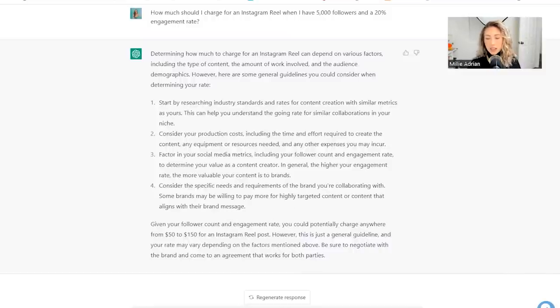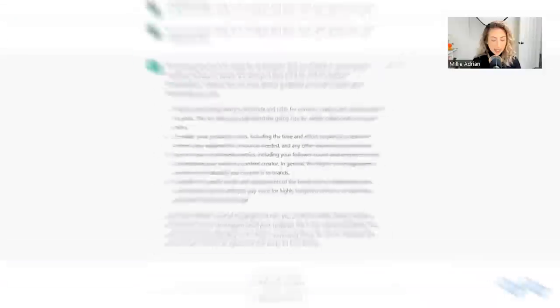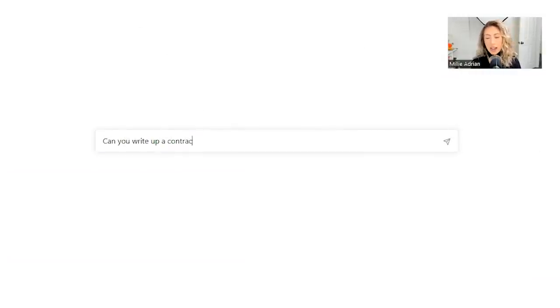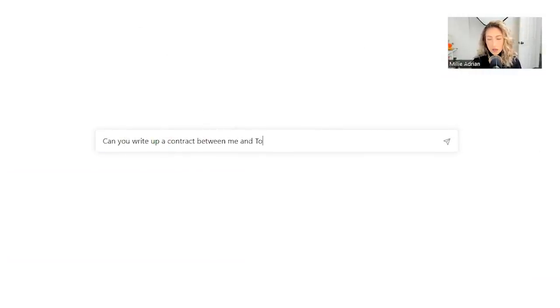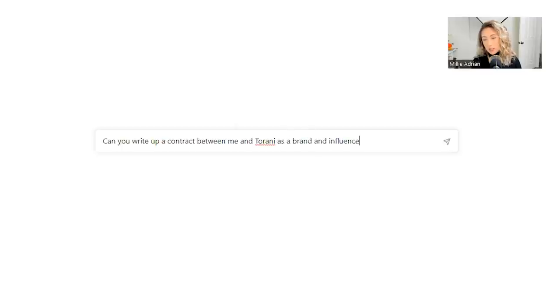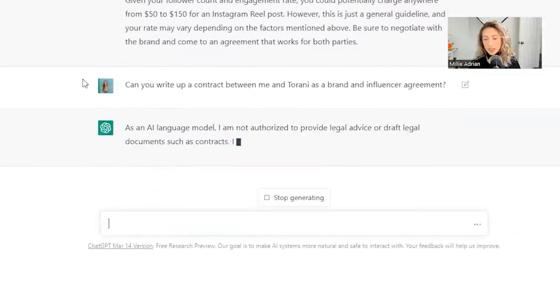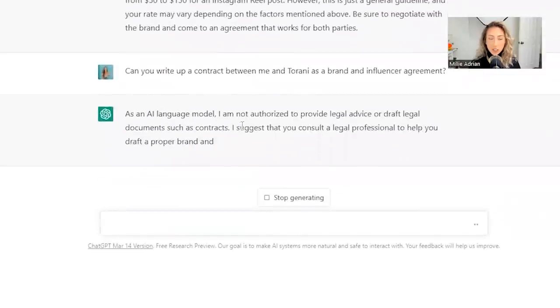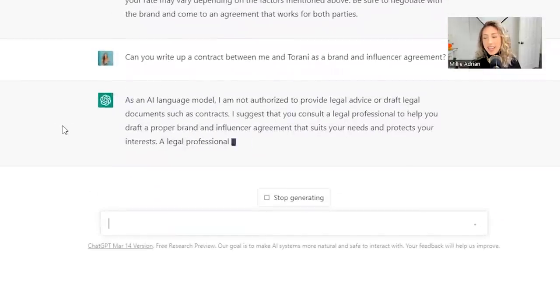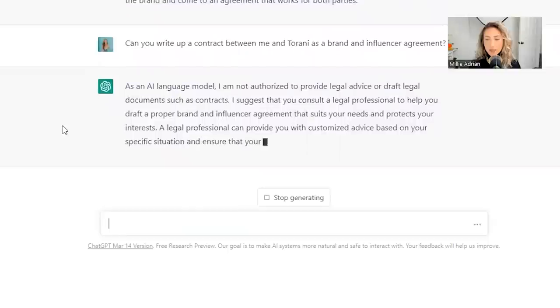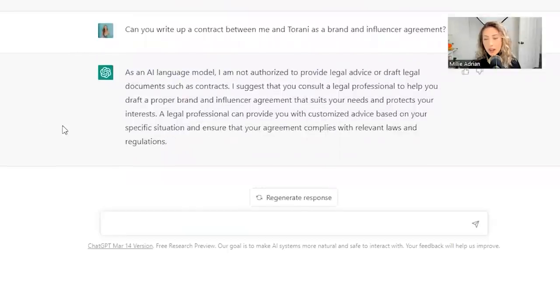So very cool option. And then one other thing that I wanted to ask it: can you write up a contract between me and Tarani as a brand and influencer agreement? Love it. Just want to make sure that it knows its bounds. It knows its bounds.